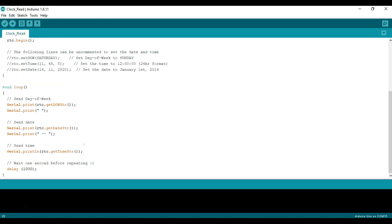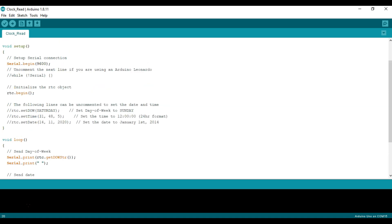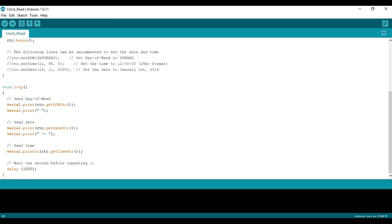In this example what we'll be doing is printing to our serial basically a string with the day of the week, a string with date and then string with the time. And we'll be sending that every 1000 milliseconds or basically once a second.